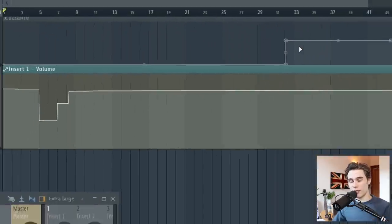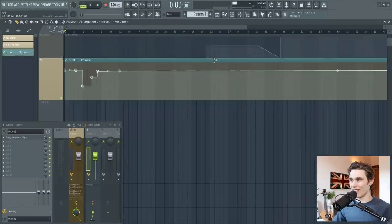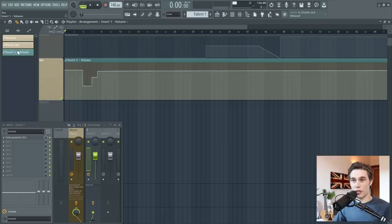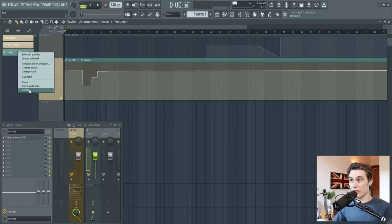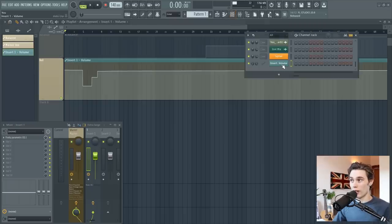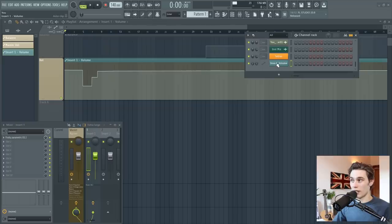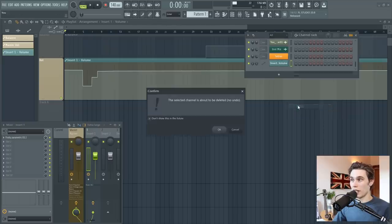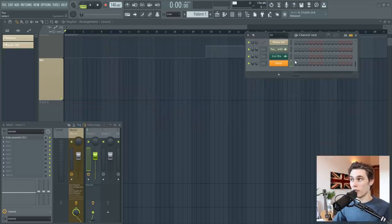The last thing to show you before we get into the more interesting stuff is how to delete the automation clip. So you can do that straight from the pattern picker here. Just right click and delete. Or you can open up your channel rack, find it and just delete it here. Now it will disappear from your project.